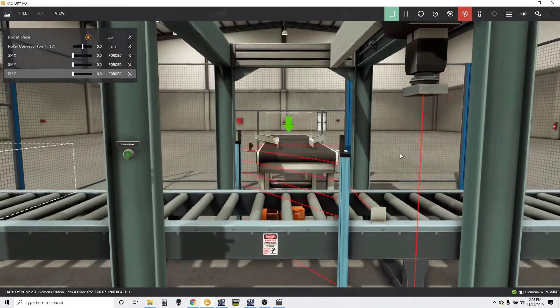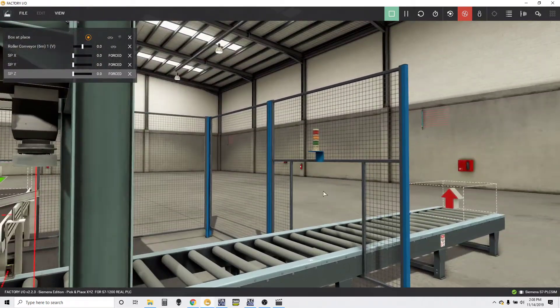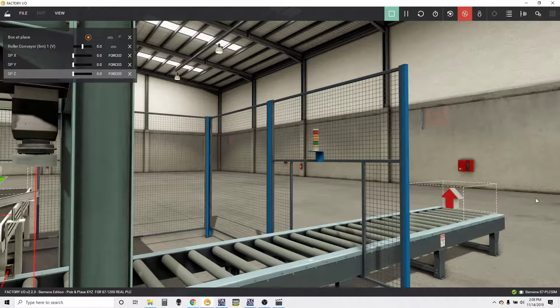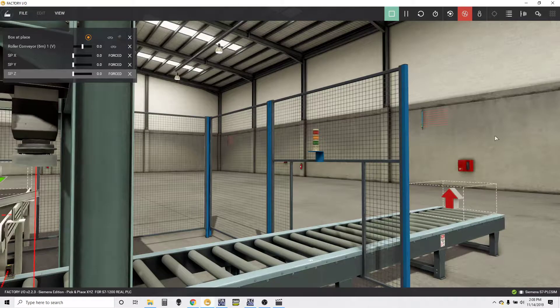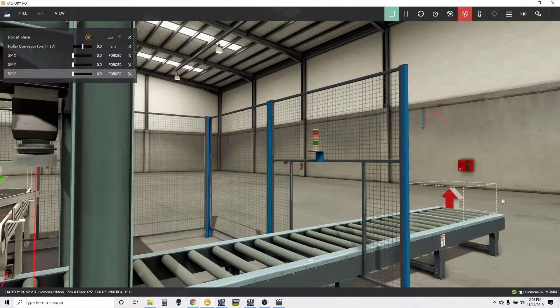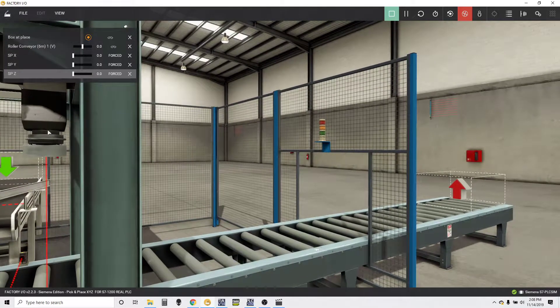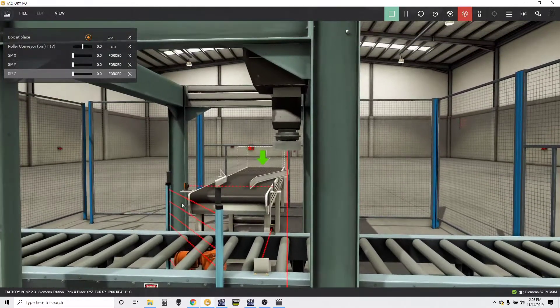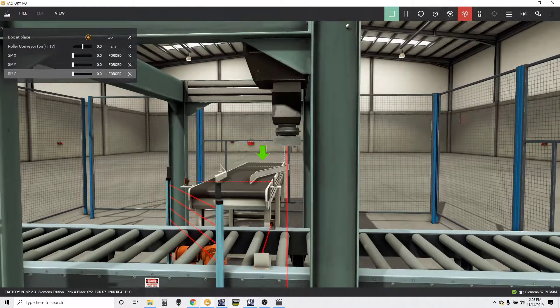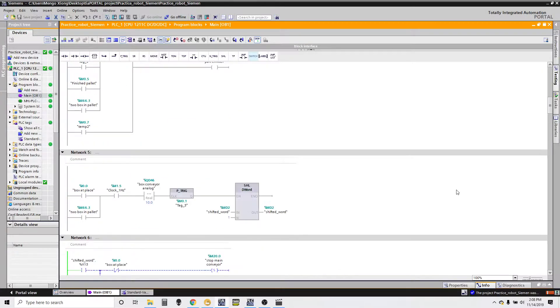It's going to reset the counter and send the pallet over here. In reality, it'll basically be shipped out, but for now we're just deleting the pallet once it's done. The logic...